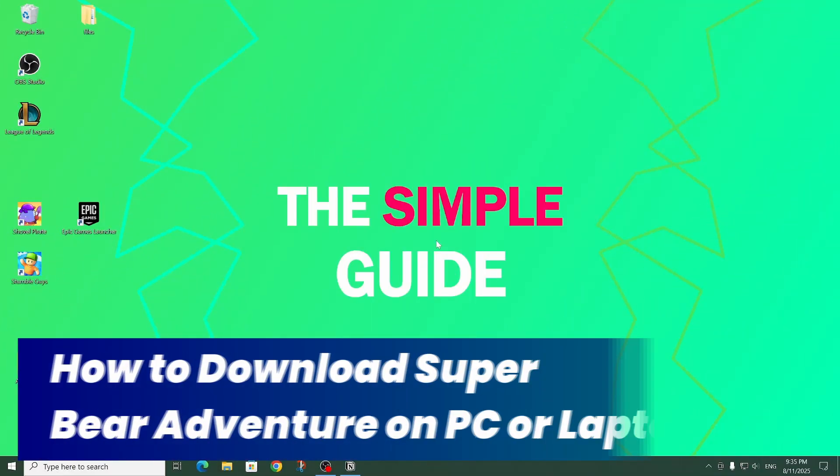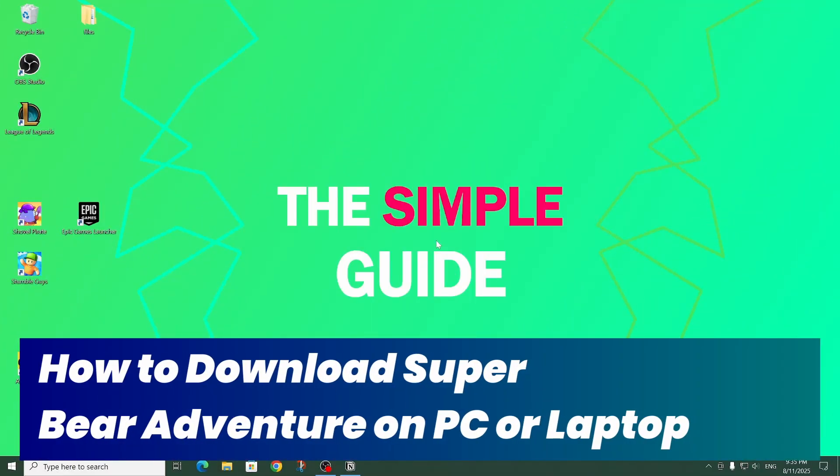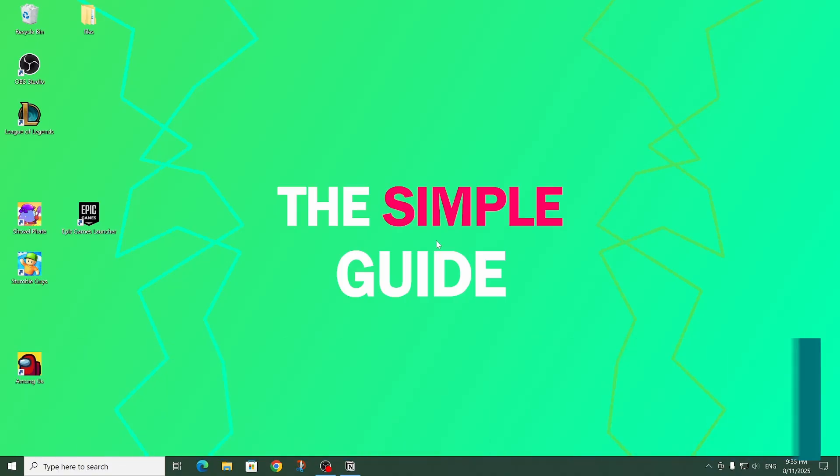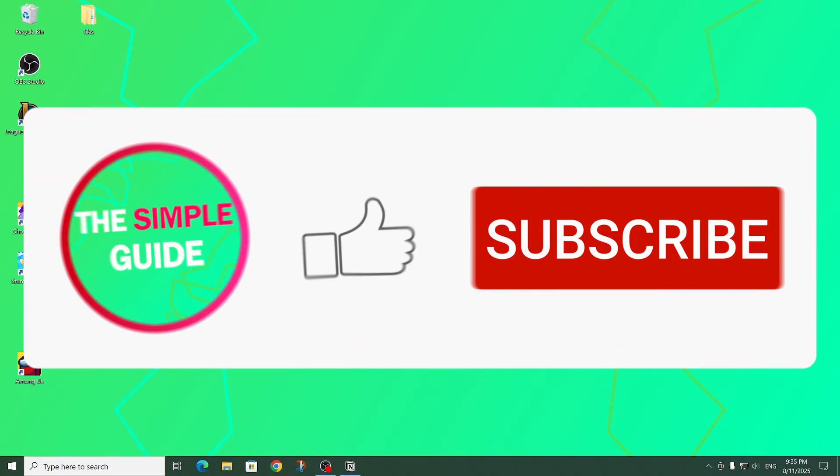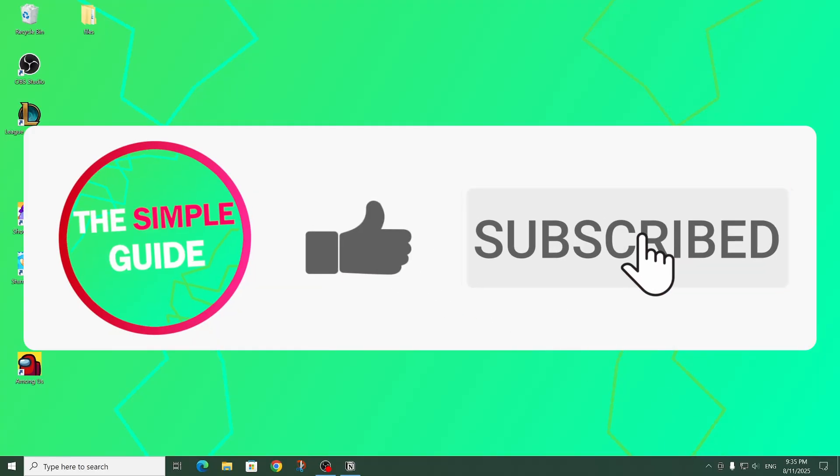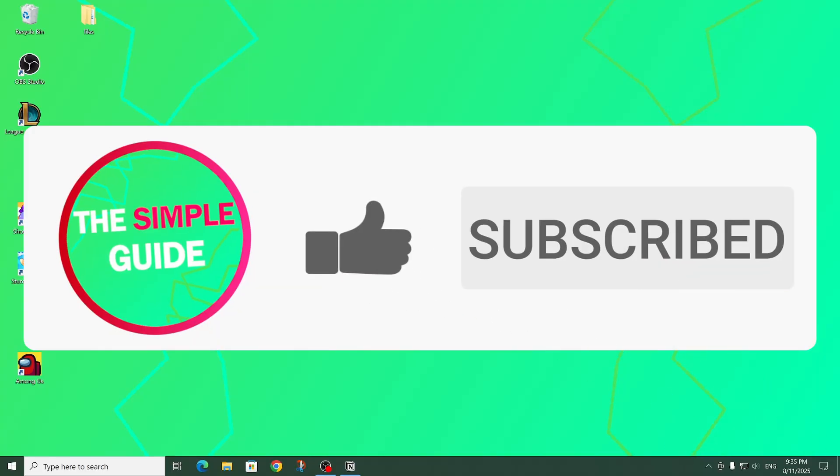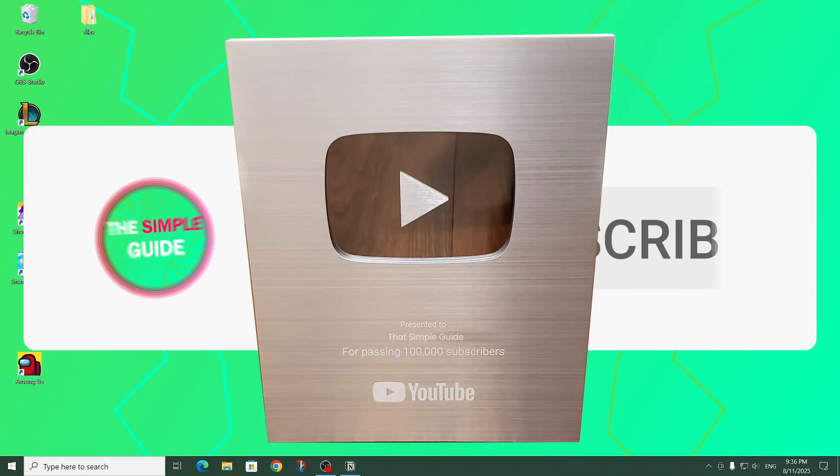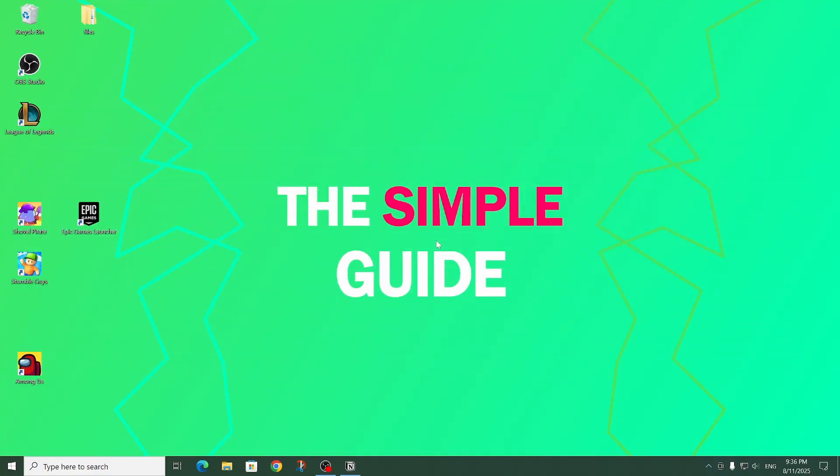Welcome back to that simple guide. In today's guide we're going to take a look at how to download and install Super Bear Adventure on a PC or laptop. If this video is useful please consider subscribing because my goal is to eventually reach 100,000 subscribers for the silver play button. Now let's get right into it.